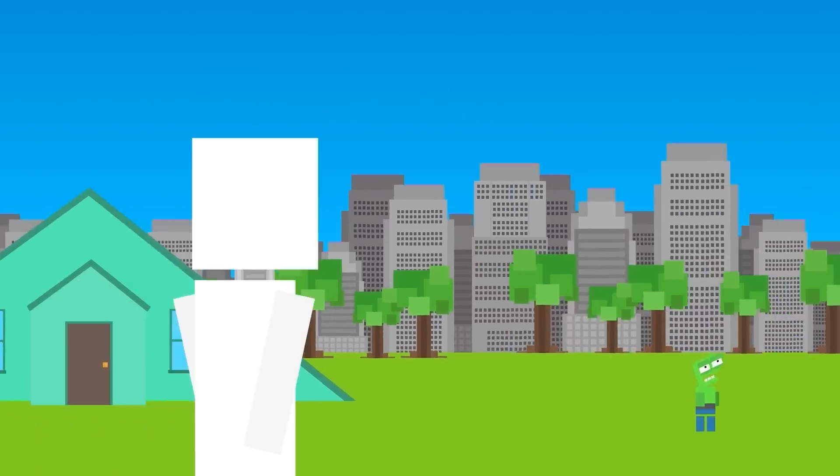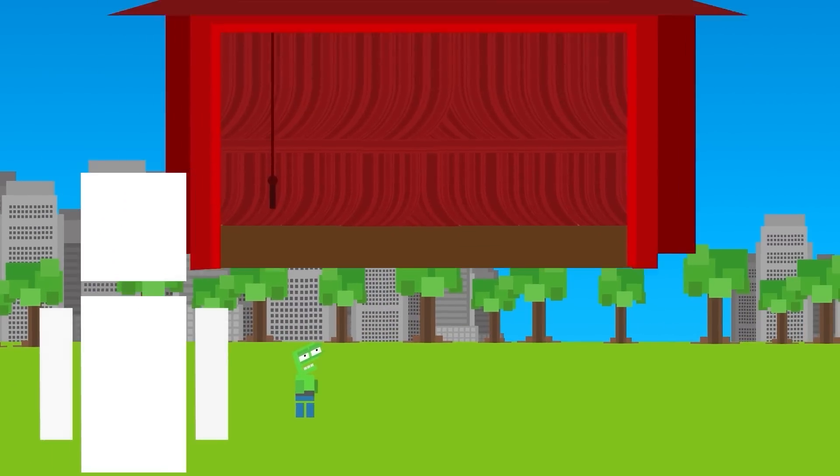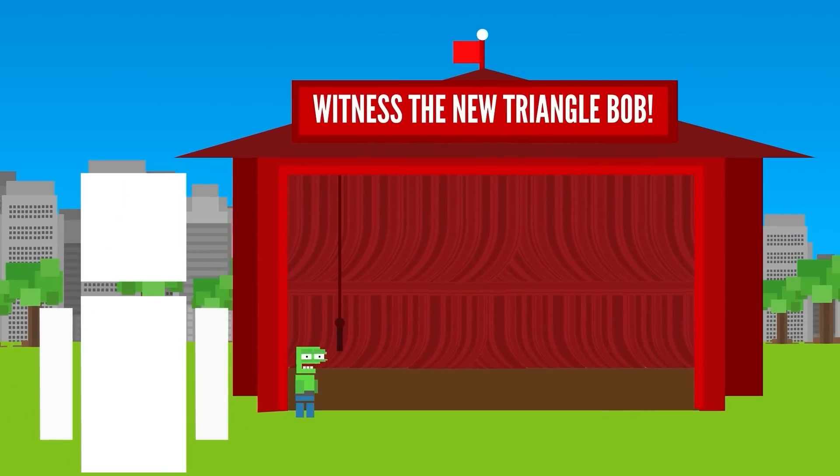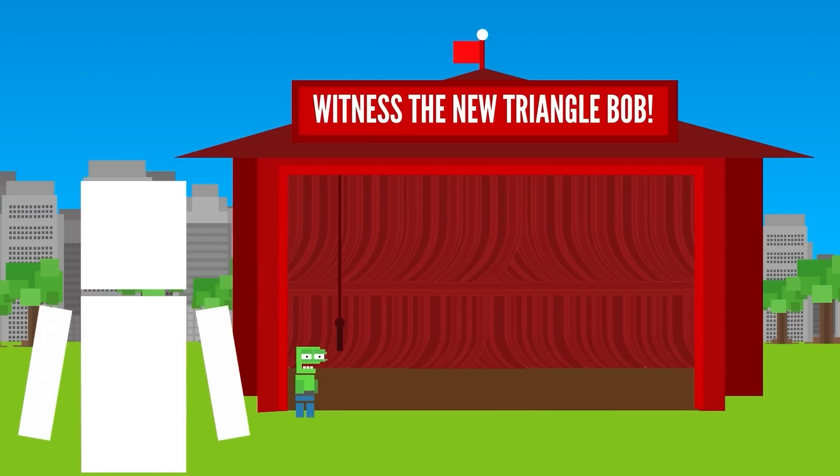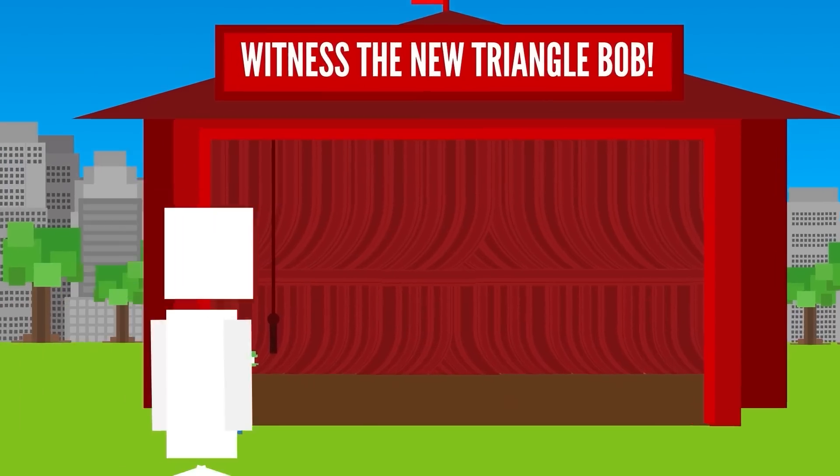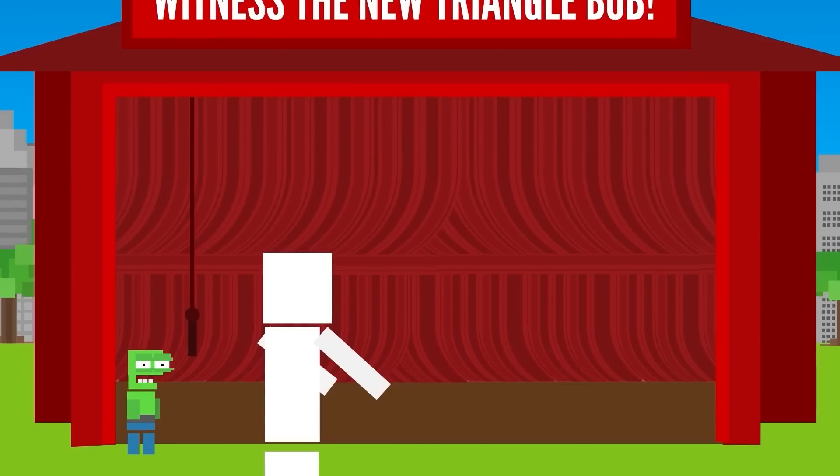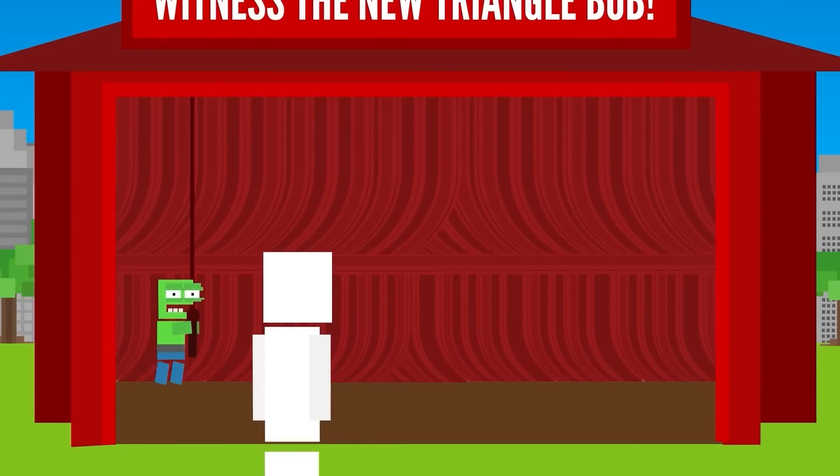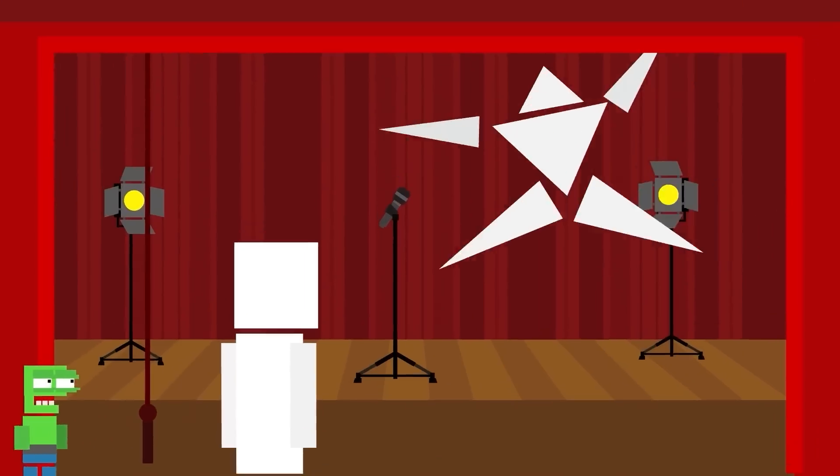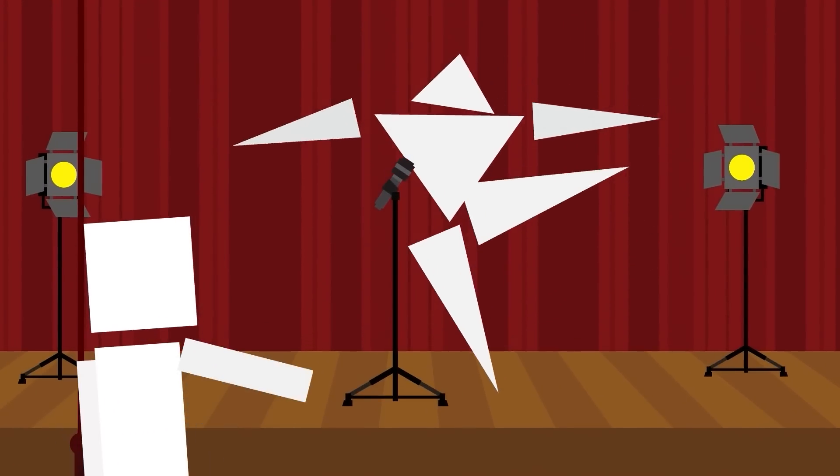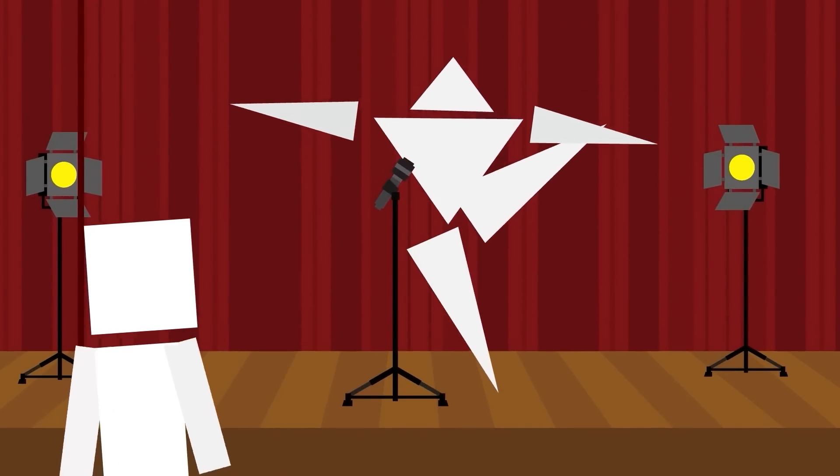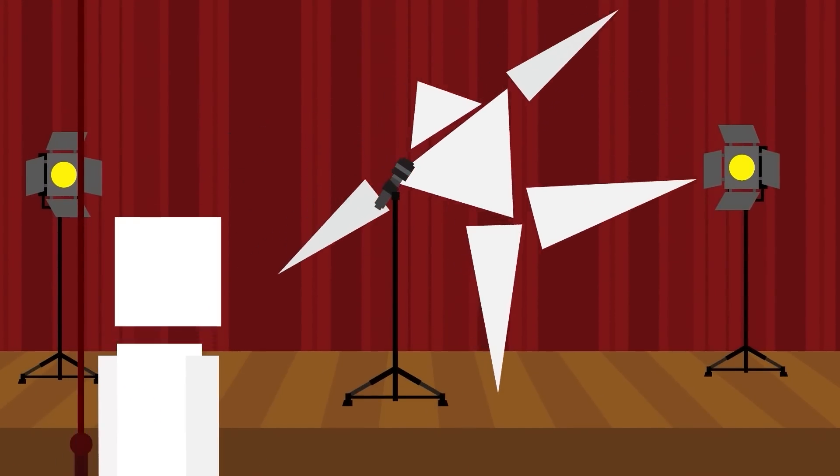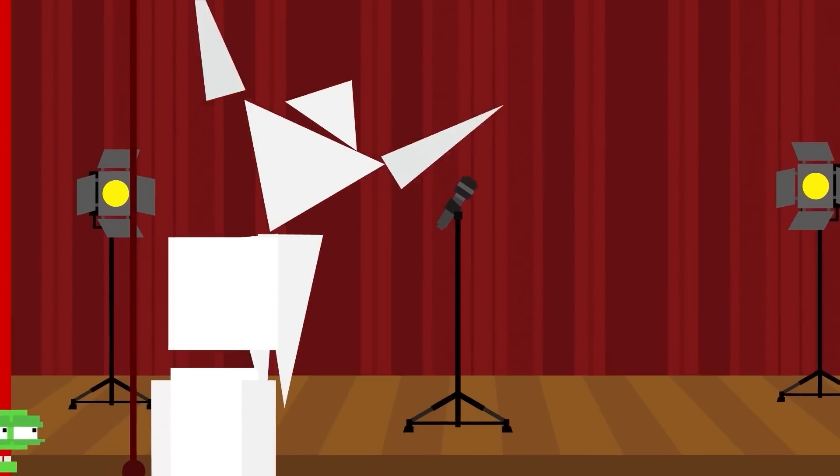Apparently, Triangle Bob asked Animator to redo his appearance and make him look cooler. Let's reveal the new Triangle Bob. Oh, you asked to be more triangular. But isn't moving going to be difficult?